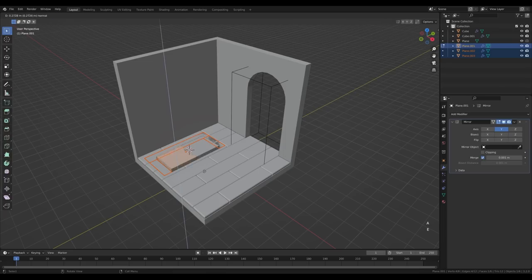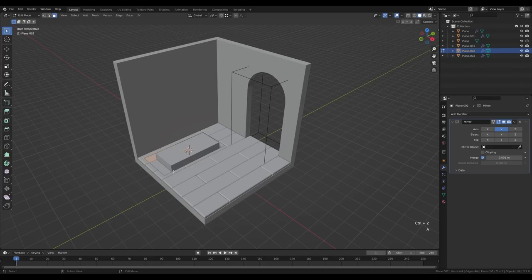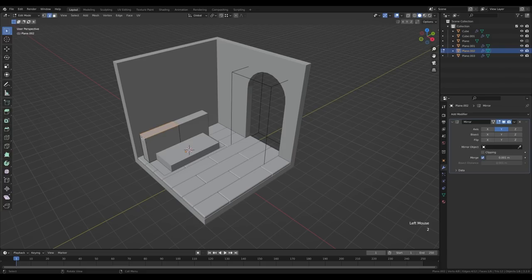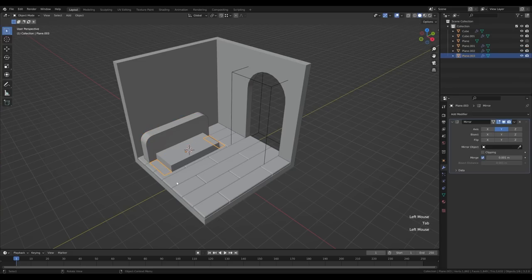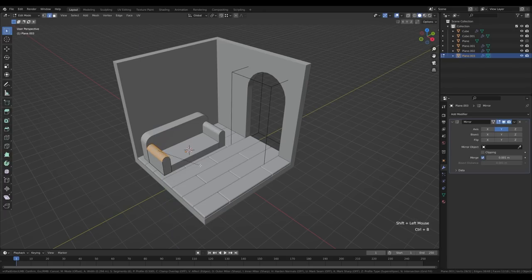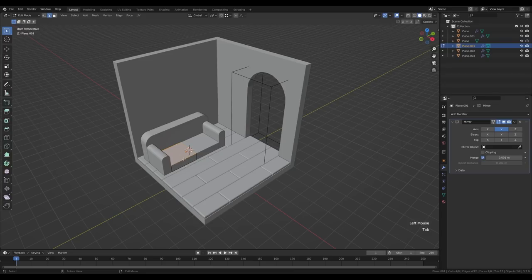Press A to select all, press E to extrude — that'll be the first part. Tab out and select the separated back object, tab into edit mode, press A to select all and E to extrude. Go to edge select by pressing 2, select this edge, Ctrl+B and create the radius. Tab out, select this part, tab in, A to select all, E to extrude up. Select the edges on the sides by holding shift, press Ctrl+B to bevel, and reduce segments with the mouse wheel.